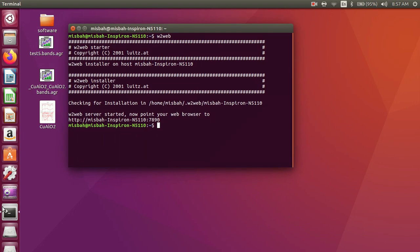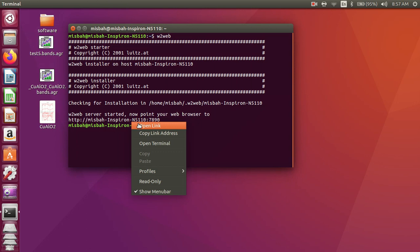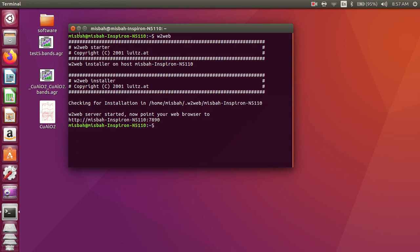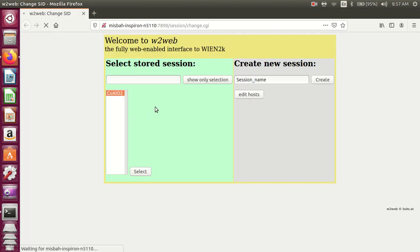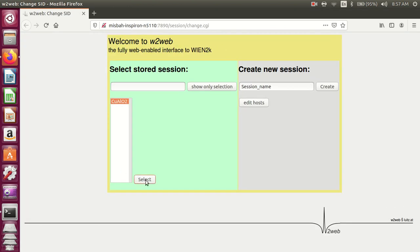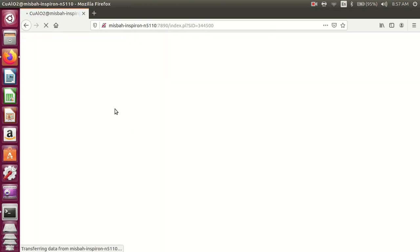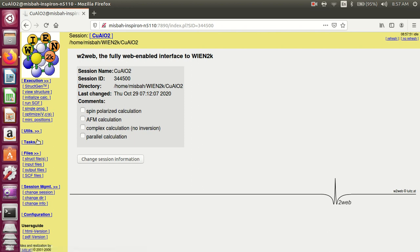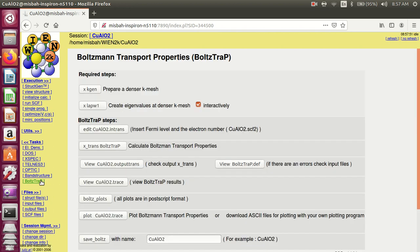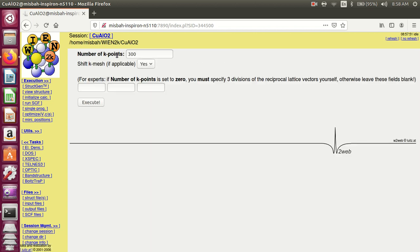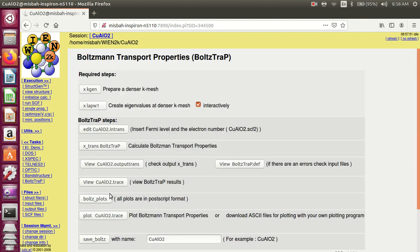How to run the thermoelectric properties: Open the terminal, launch W2Web, and open the interface. Select the folder for insertion, go to the BoltzTraP menu, and select thermoelectric properties. The k-points require a denser k-mesh. Prepare a dense k-mesh, let's suppose one thousand for simple calculation.